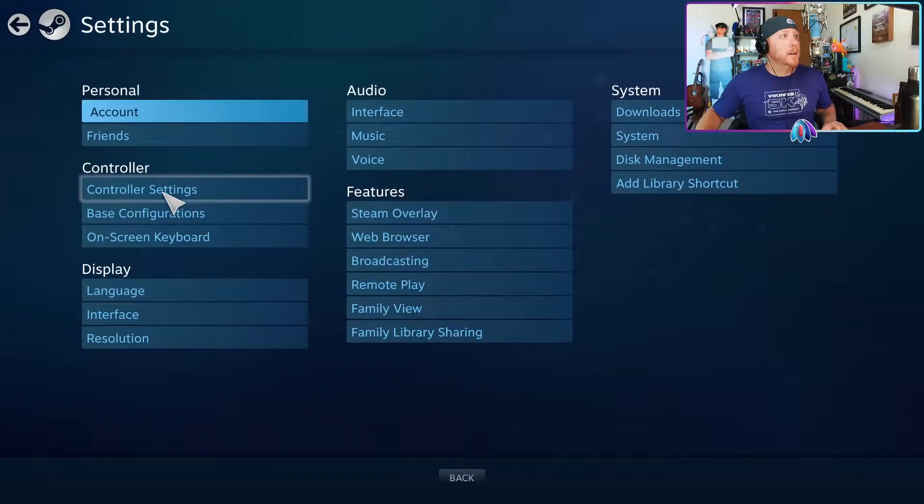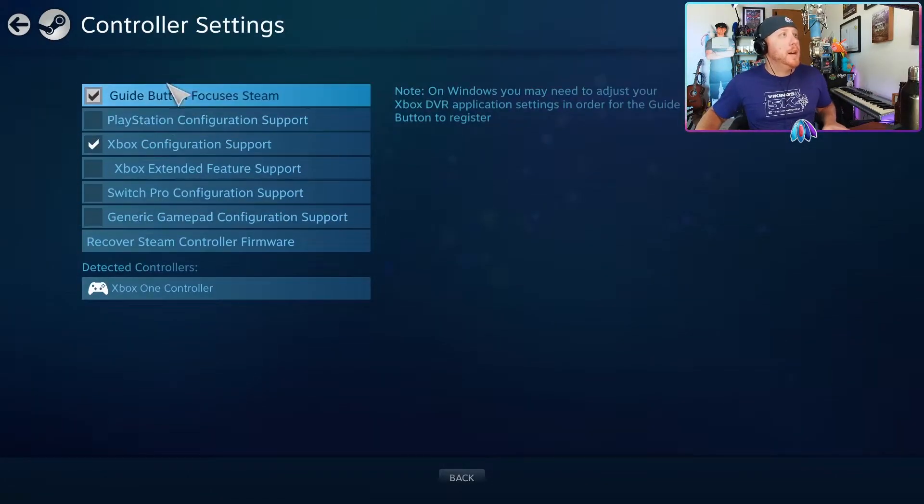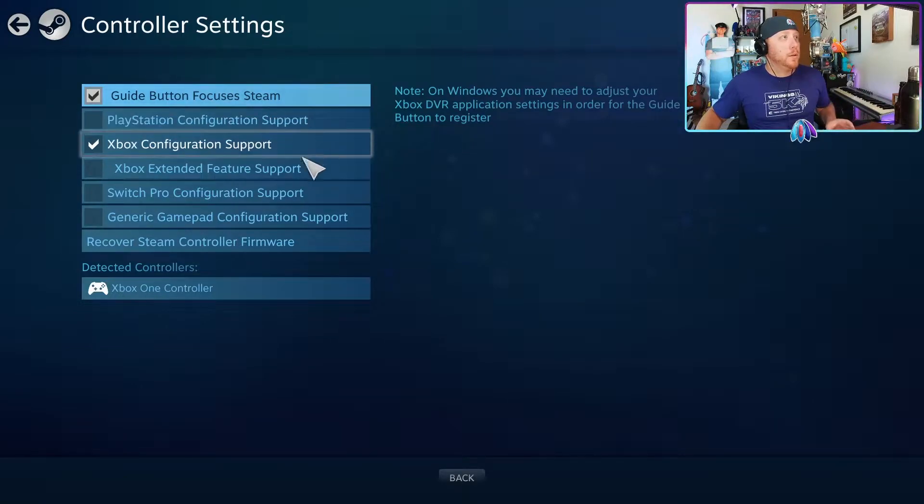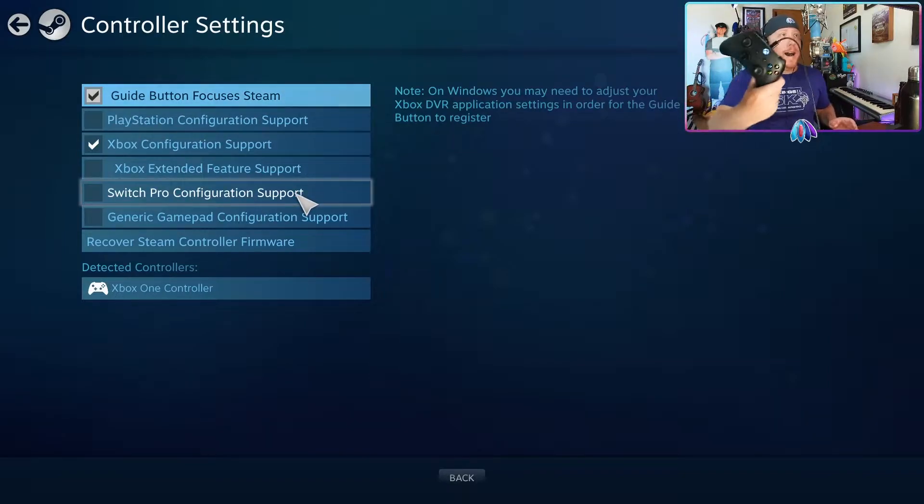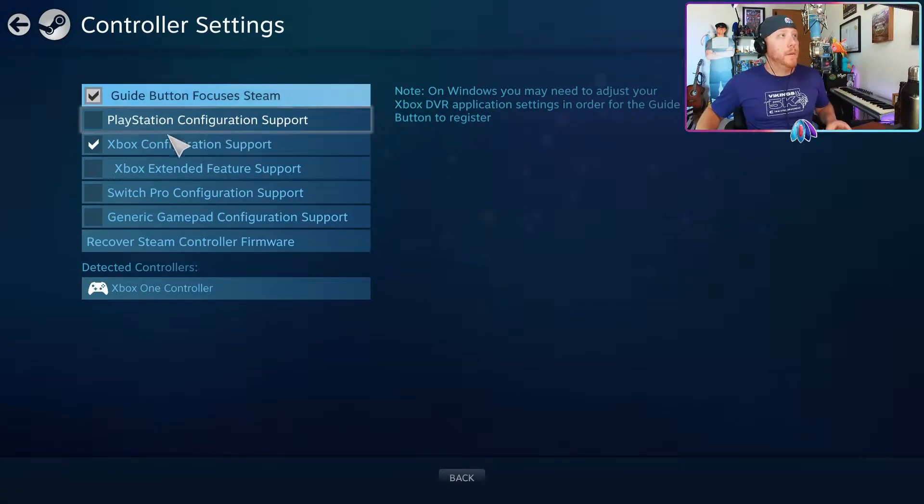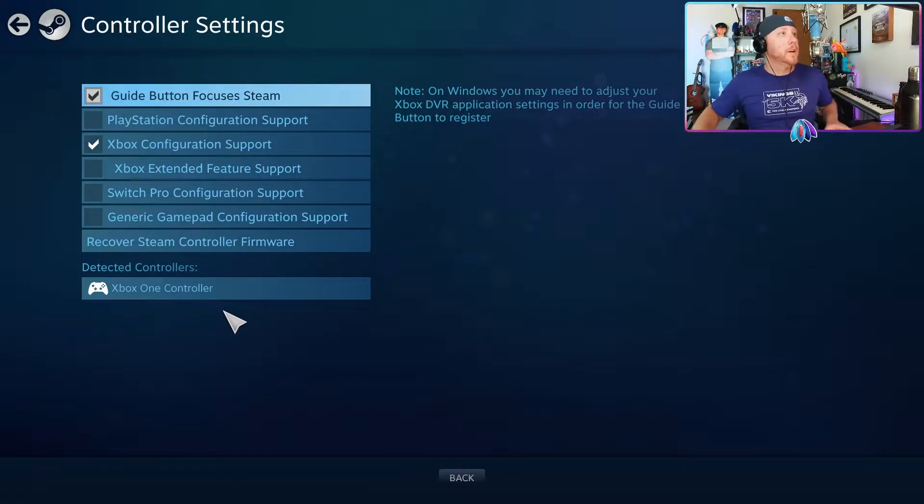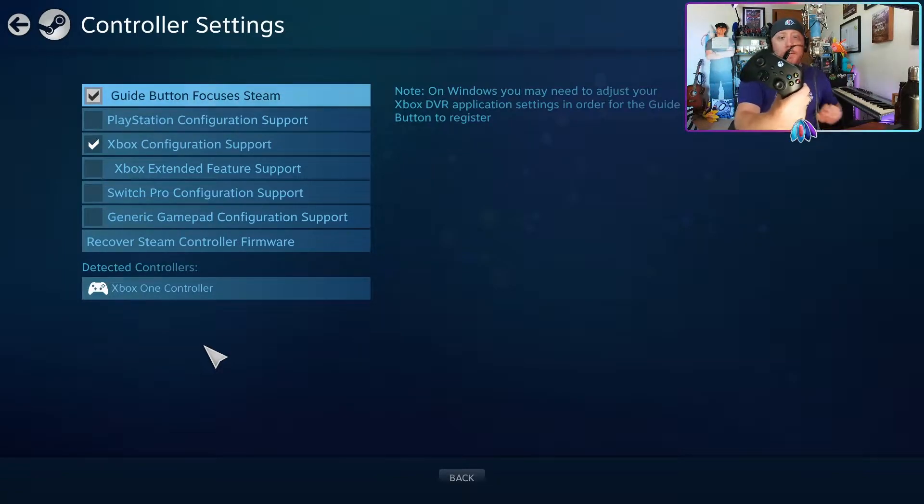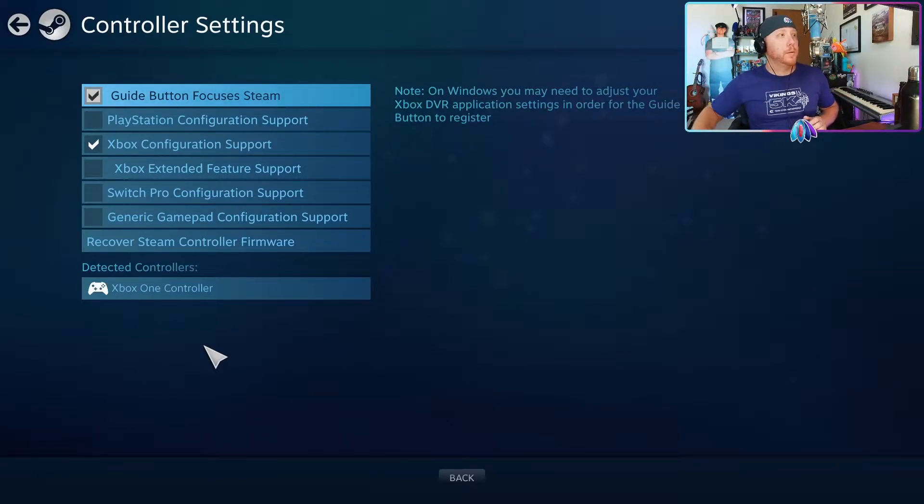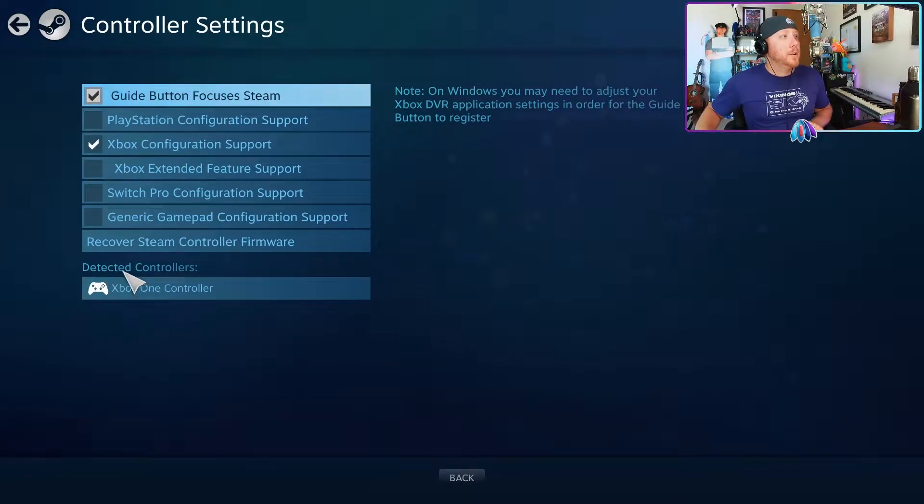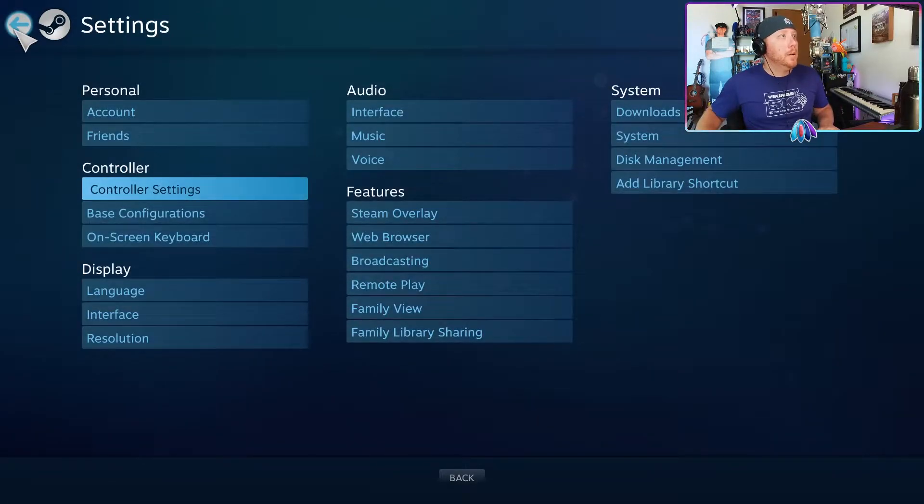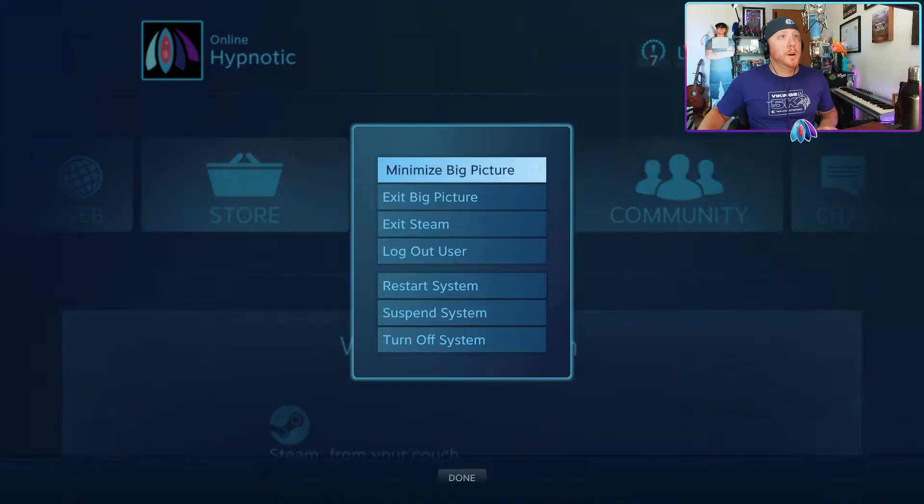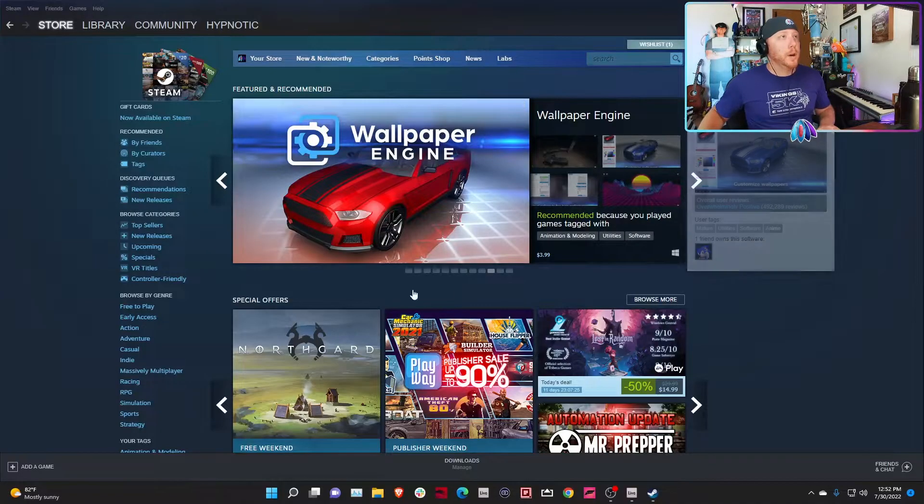Big Picture Mode pops up. I hate Big Picture Mode, but here we are. Hit Settings, then Controller Settings. In here you get to pick what kind of controller you have. If you have a PlayStation controller or Switch Pro controller, I don't think those controllers are going to work with the profile that I made because I made it for an Xbox controller. As long as your Xbox One controller is already connected to Windows, whether through USB cable or Bluetooth or whatever, it should show up down here. Check the box for Xbox Configuration Support and make sure that Detected Controllers actually sees your controller.